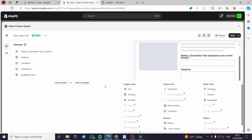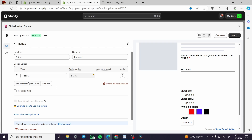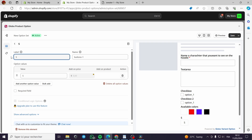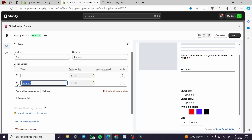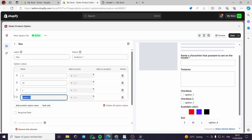For available colors, we can add another element such as a button. We can add a button and customize it. For example, let's use it for sizes — we'll name it 'Size.' We can add S for small, L for large, and XL for extra large. This is the size section.